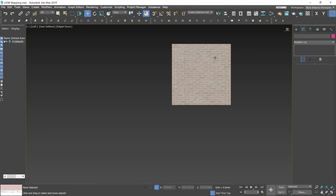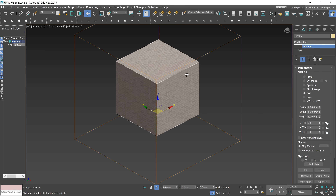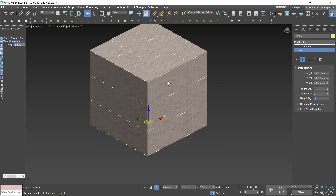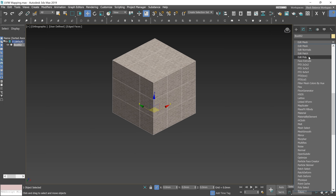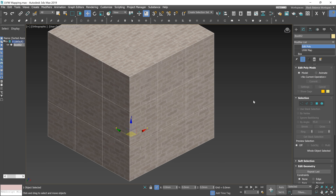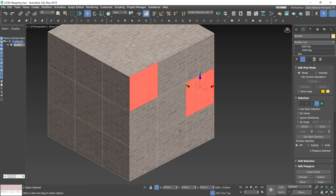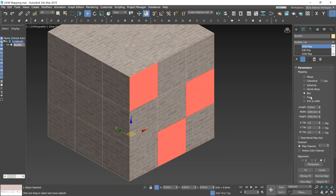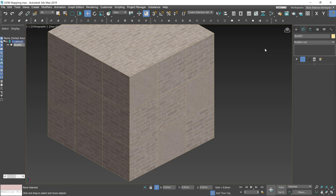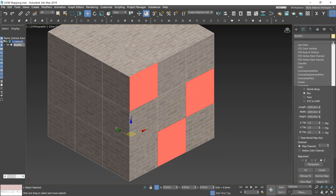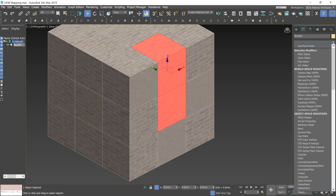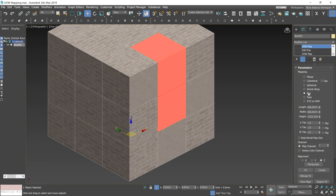Now let me show you one trick. Let's add some segments to our box. If you want to have different UVW mapping within one object — for example different scales on different polygons or elements — you can use this technique. Let's apply an Edit Poly modifier and select the polygons that you want to have a different scale of mapping. Now apply the UVW Map modifier and change the parameters. Let's say we want this 4 times smaller. And now, twice bigger.